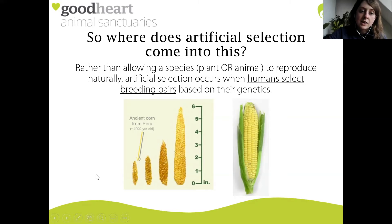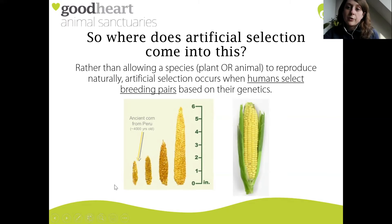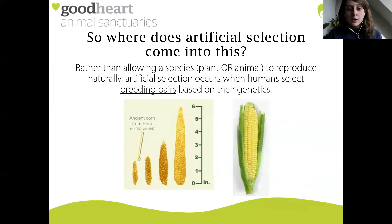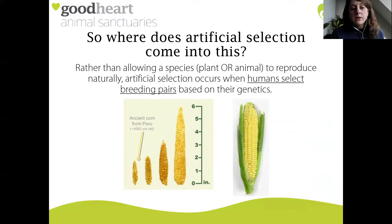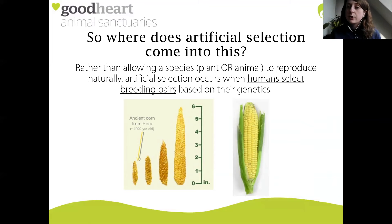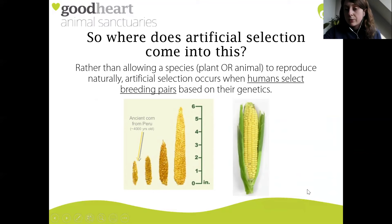On the left hand side you can see the ancient corn - the wild variety, what corn would have looked like around 4,000 years ago. It has a much lower yield, producing much lower amounts of fruit on the same plant. Over thousands of years, humans have selected the plants which produce the highest yield of fruits and bred them together, hoping their offspring would also be high yield, and so on and so on, until we arrive at this modern day corn on the right hand side.